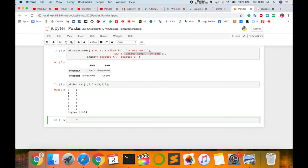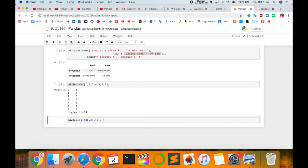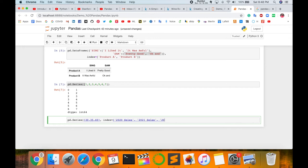Suppose how to call the index parameter with strings and integers. Just type here pd.Series and then type here 30, 35, 40. This is a series, square bracket is complete, and here call index. Index equals to again array, single quote and then '2020 Sales' single quote complete, 2021, 2022, and it's complete.